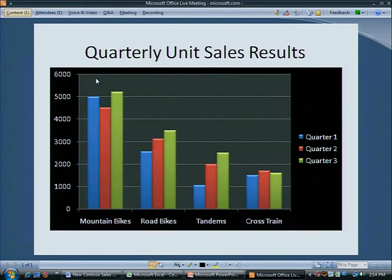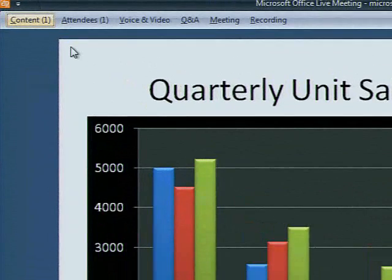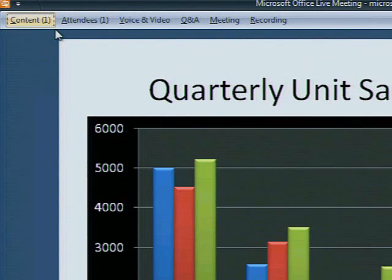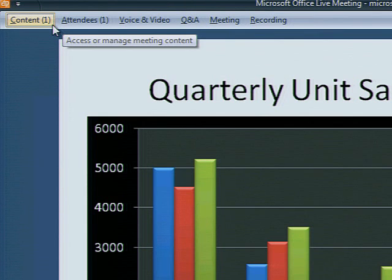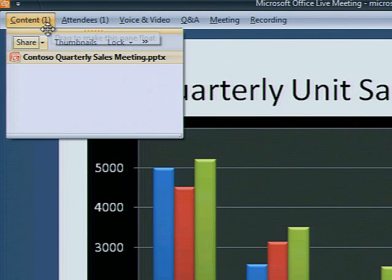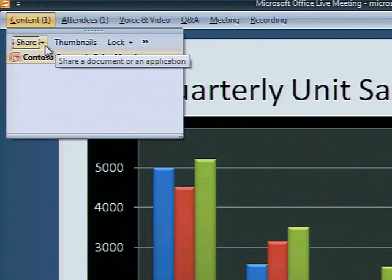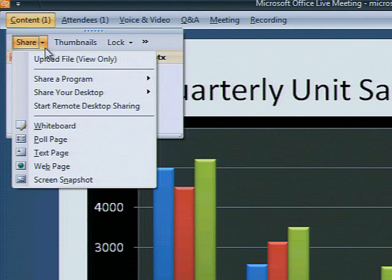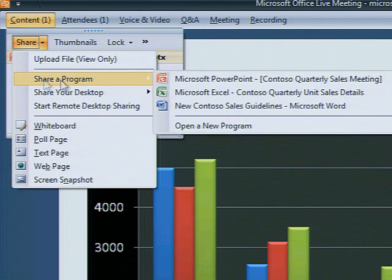These documents can be distributed as view-only files, or if the presenter wants attendees to work together on a document, as a shared program. Under Share a Program, the presenter selects the file to be shared.